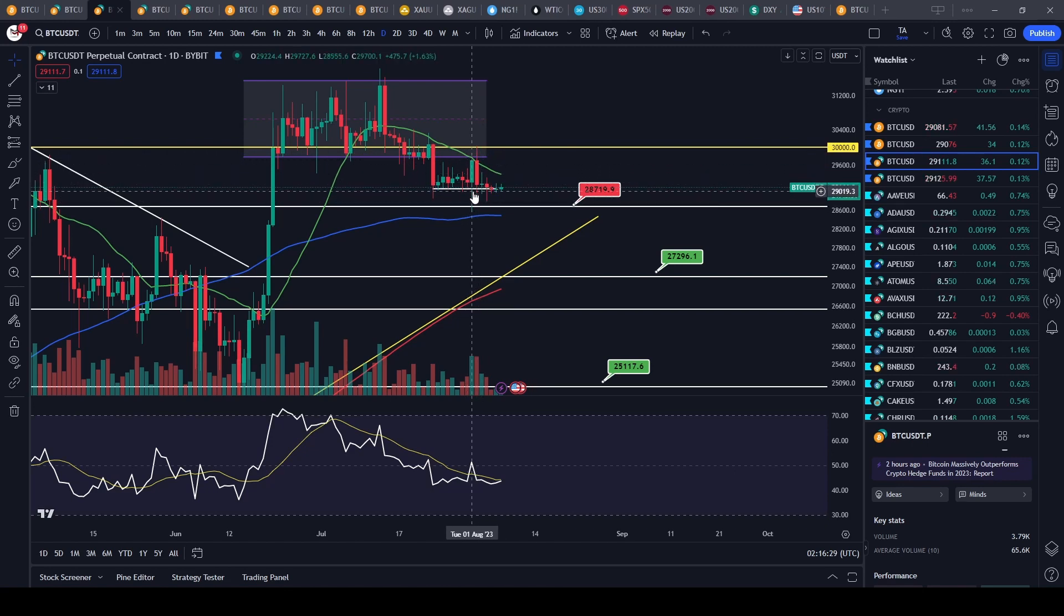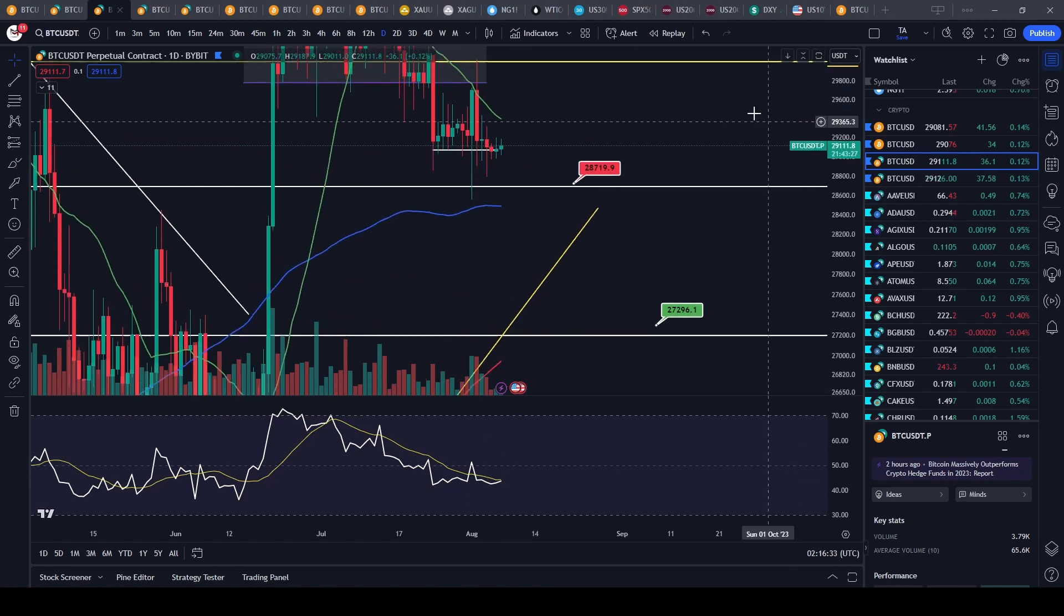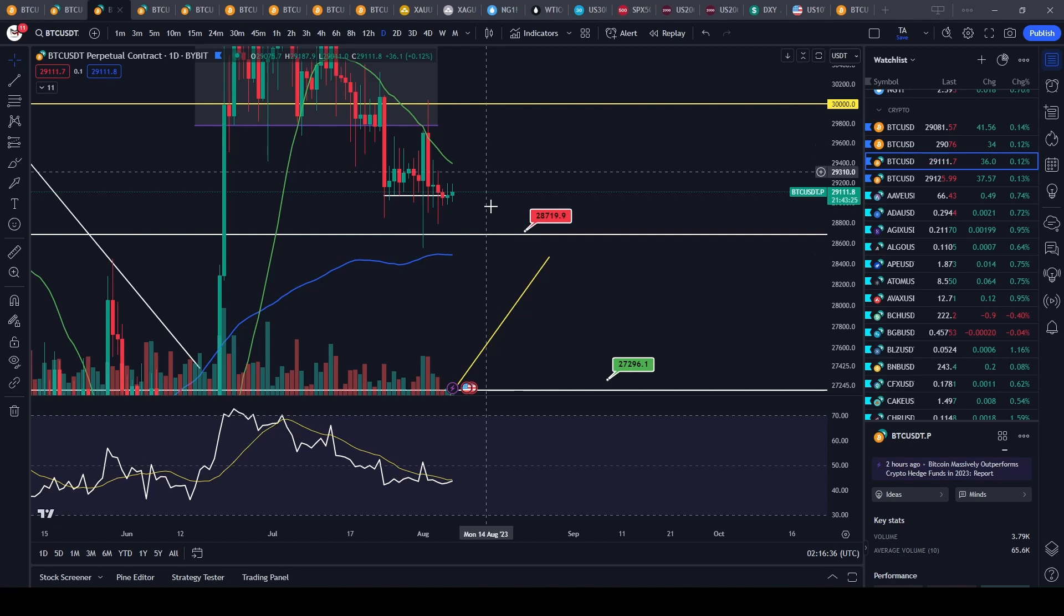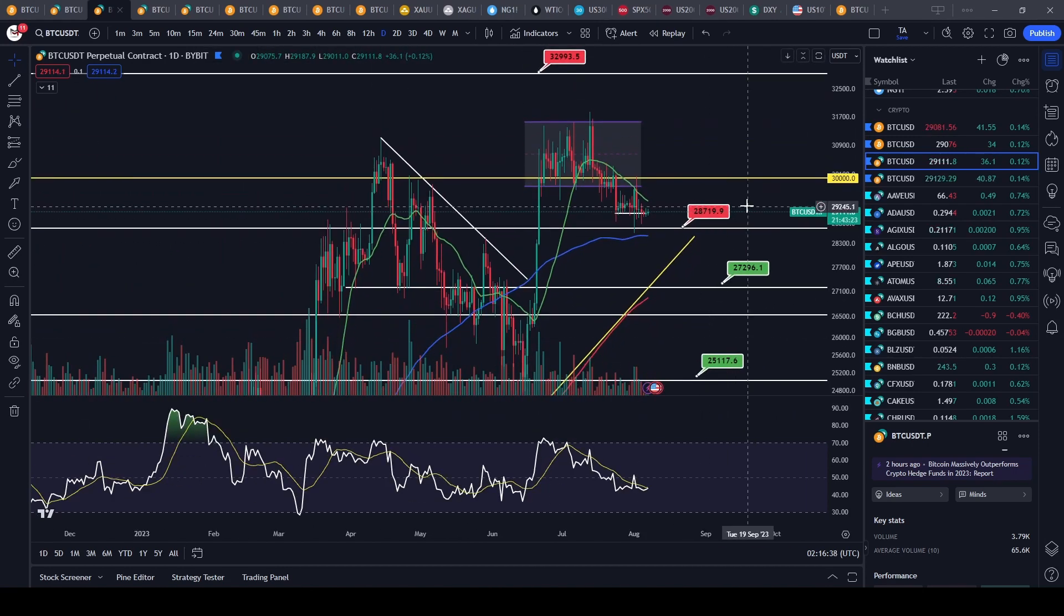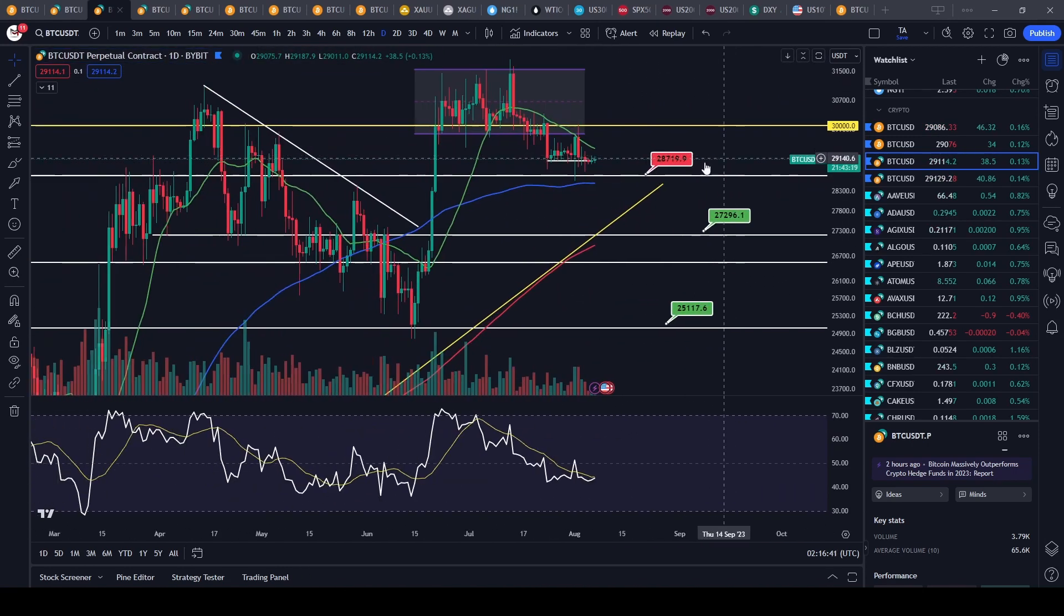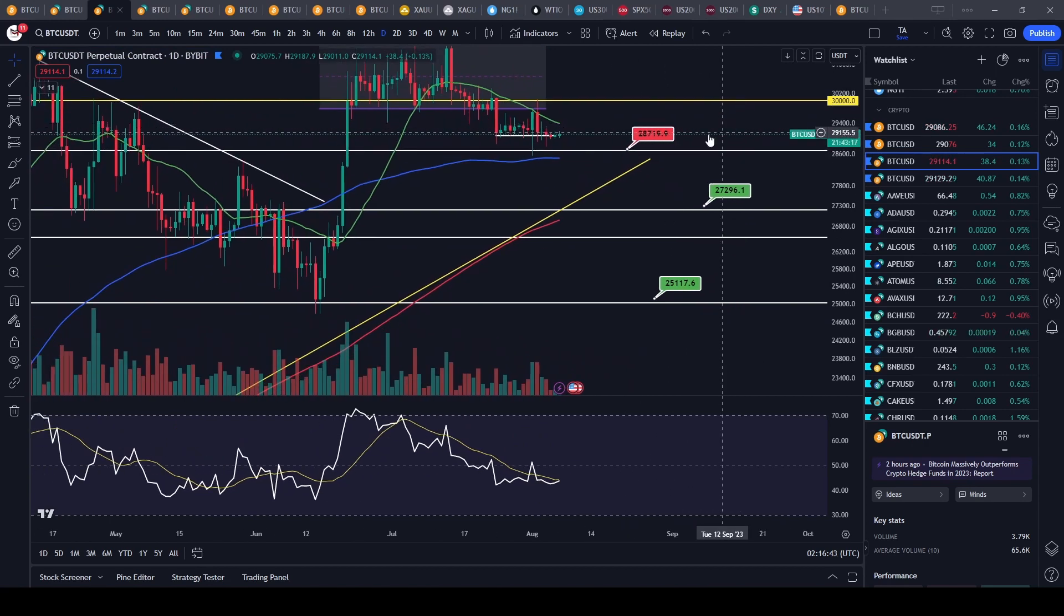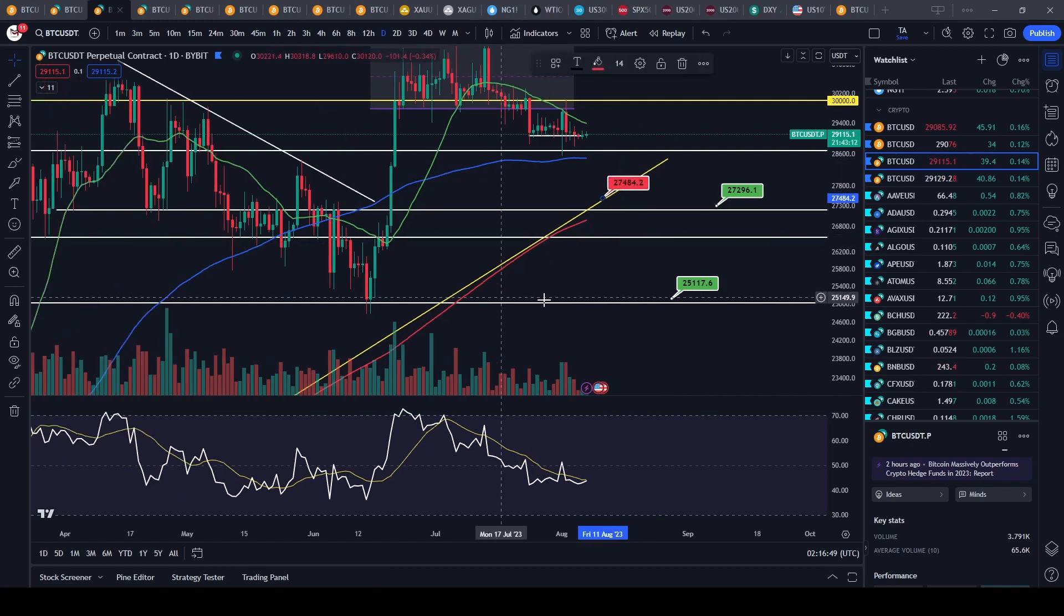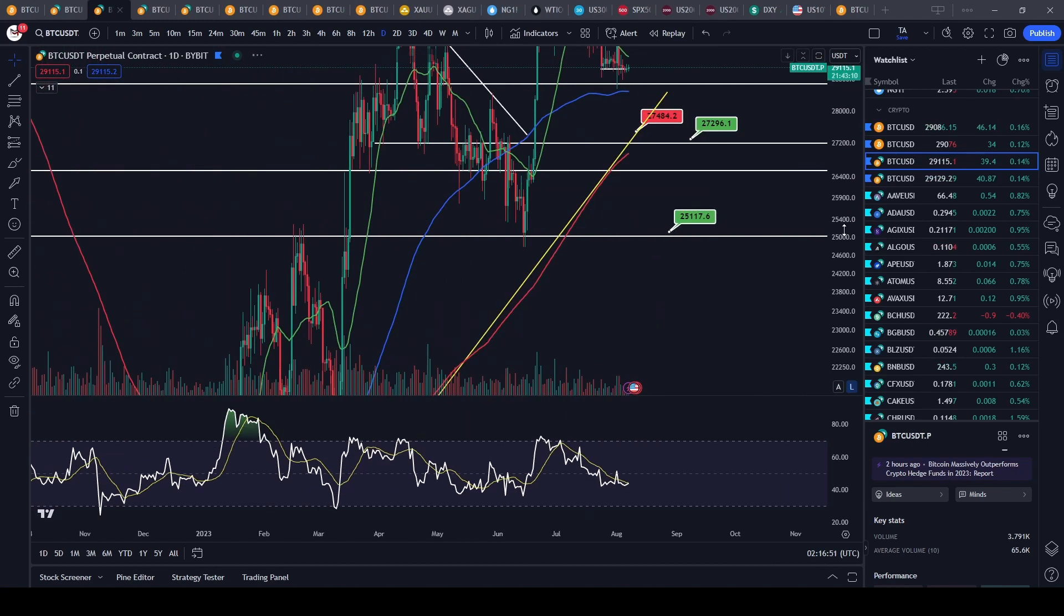Right now Bitcoin is holding support right around $29,000. If this level were to break, then your next level is $28,000. But I would not put it out of the question, if the traditional markets keep reversing towards the downside, that Bitcoin could come to the lower end of $27,500.